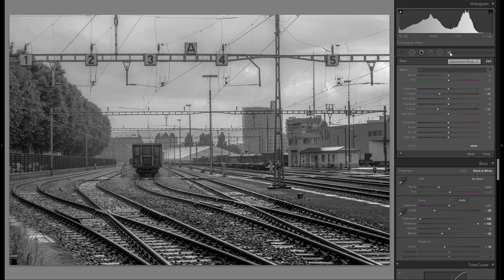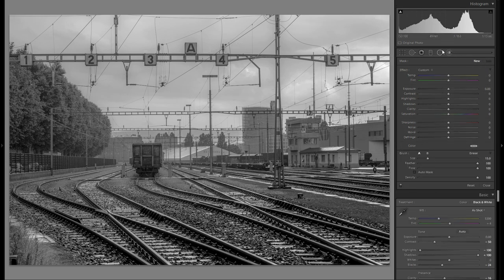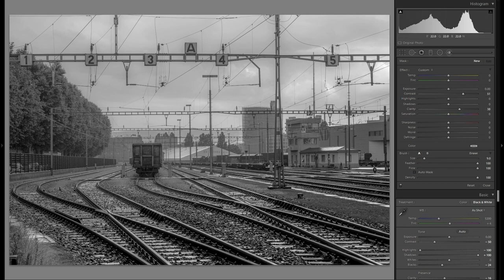The next thing I'm going to do is grab an adjustment brush — you could do this with a radial filter as well, but I think the adjustment brush will be a lot quicker in this case. Make sure you have your feather set to 100. First I'm going to increase the contrast and the clarity, and look at the picture to see where I want to introduce plus clarity and plus contrast, where some more interest is needed.